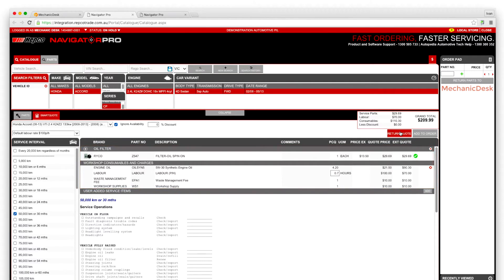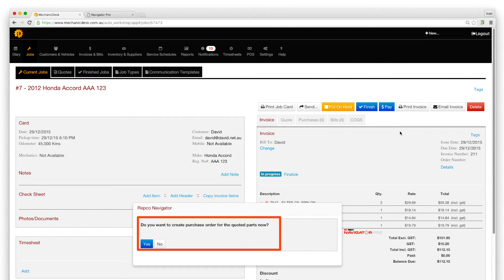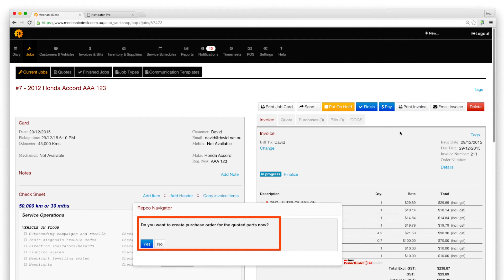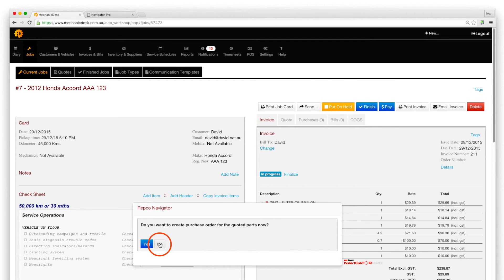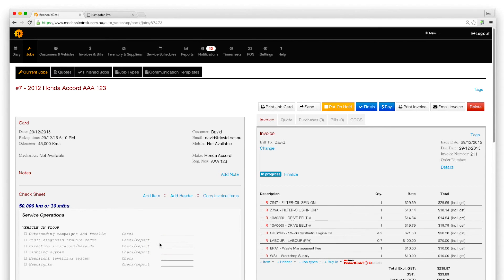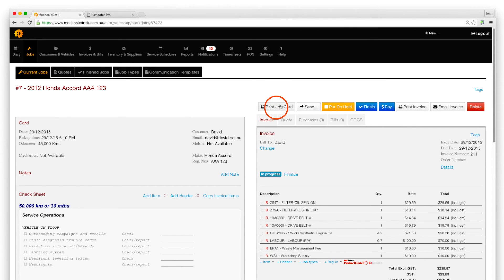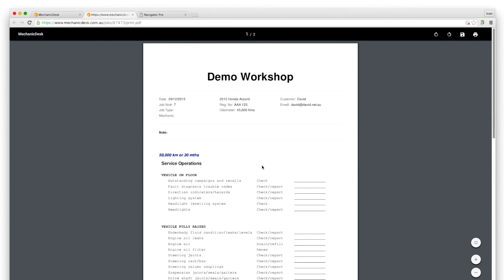Click the Return to Quote button to go back to the mechanic desk site to view the purchase order. Click no to review the order to make any necessary changes. Note also that you can print the job card as a PDF.